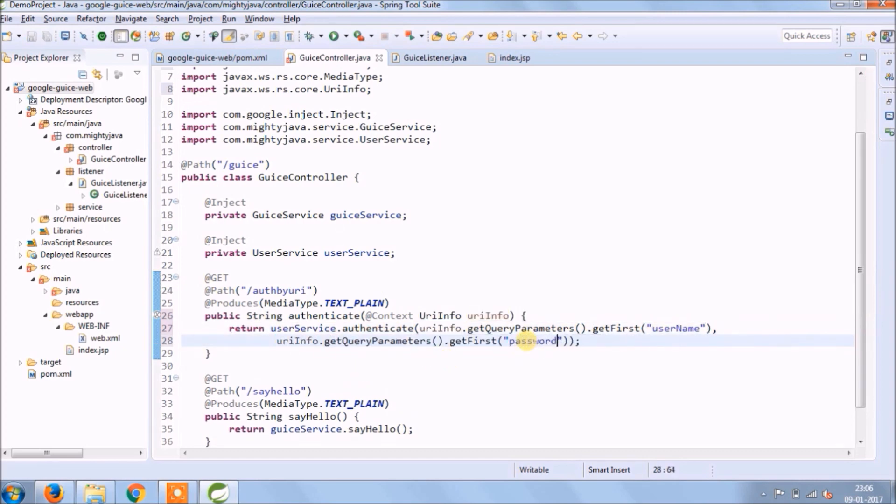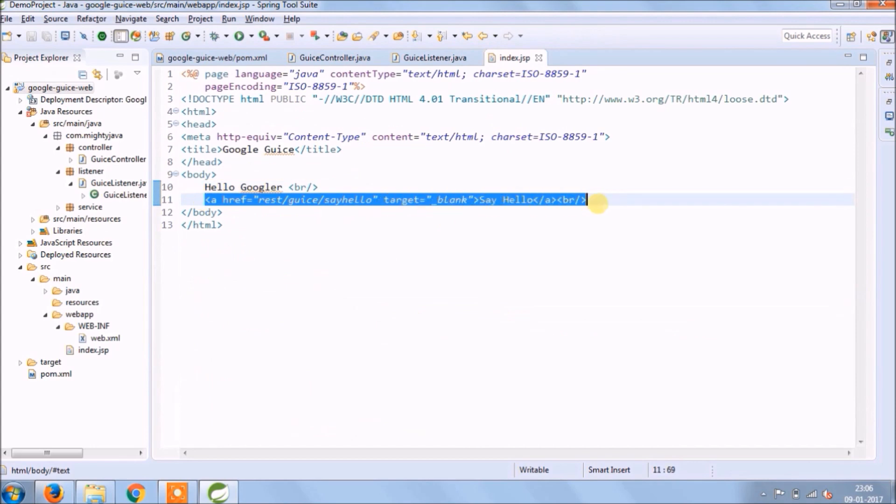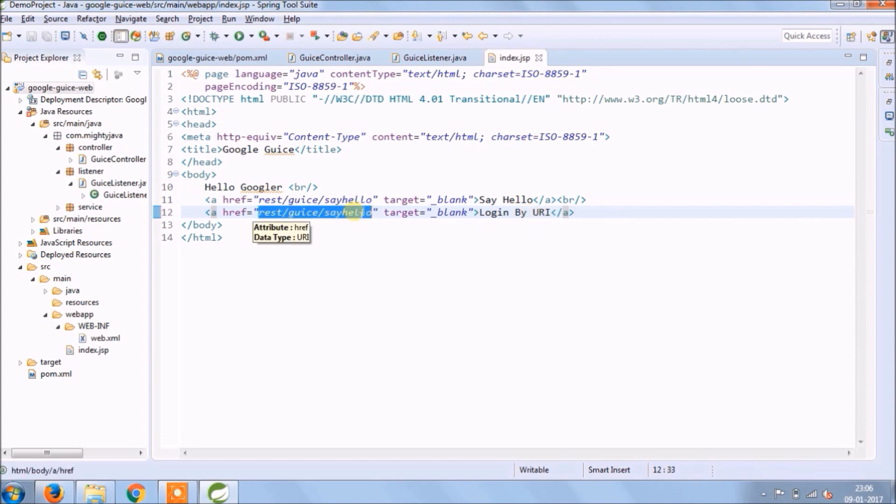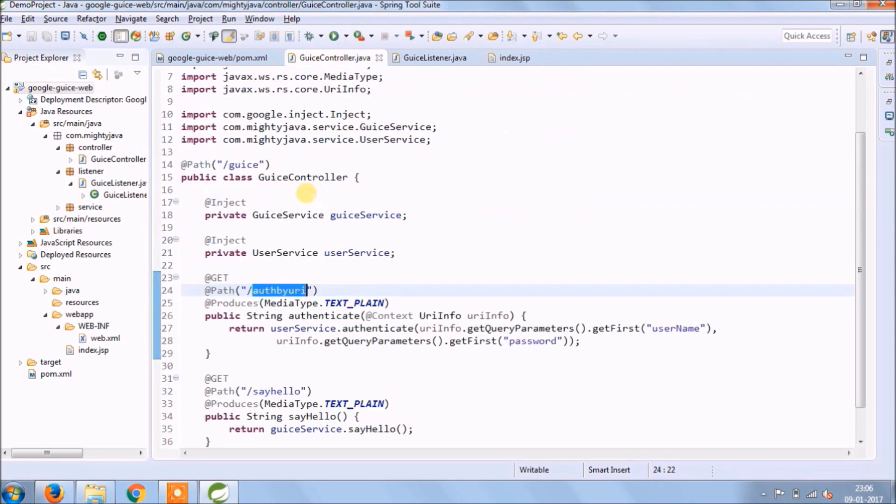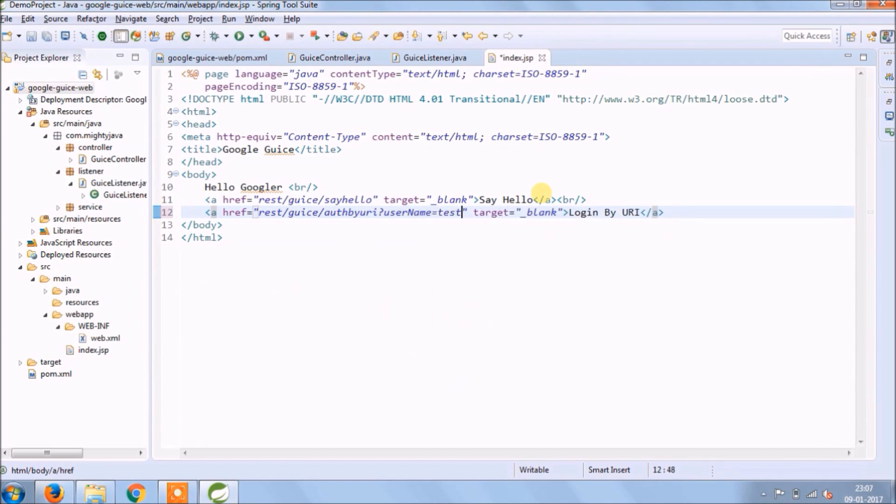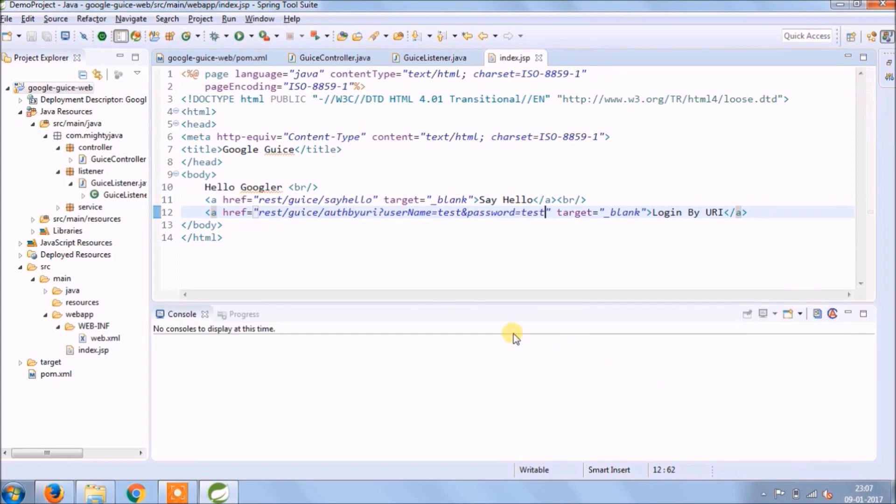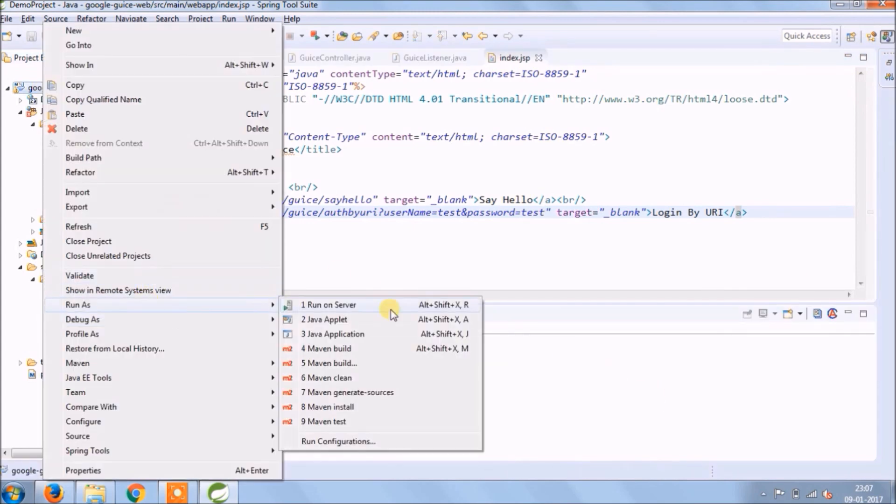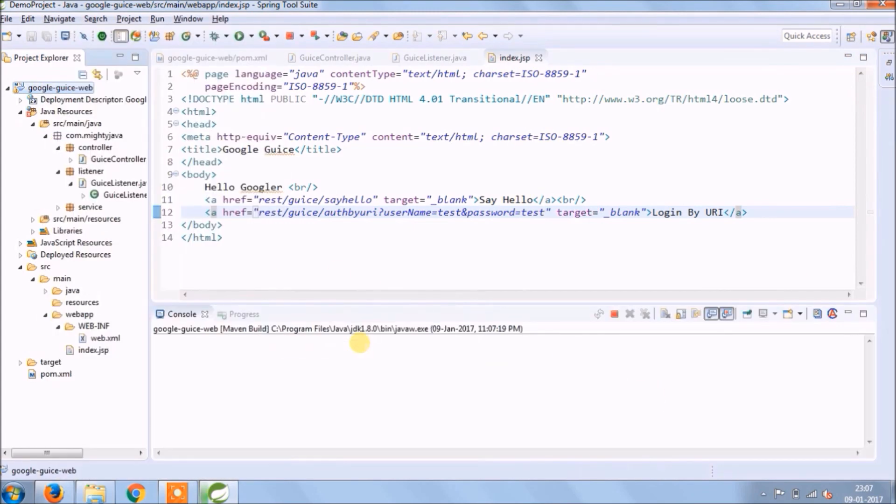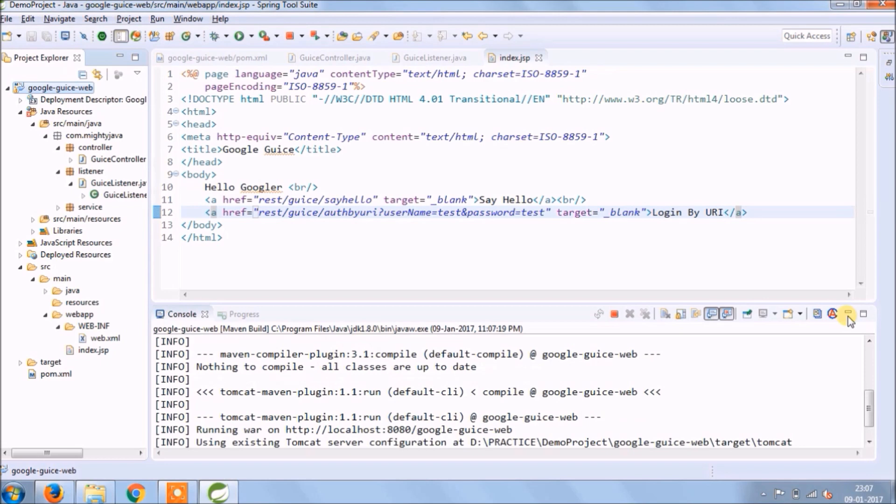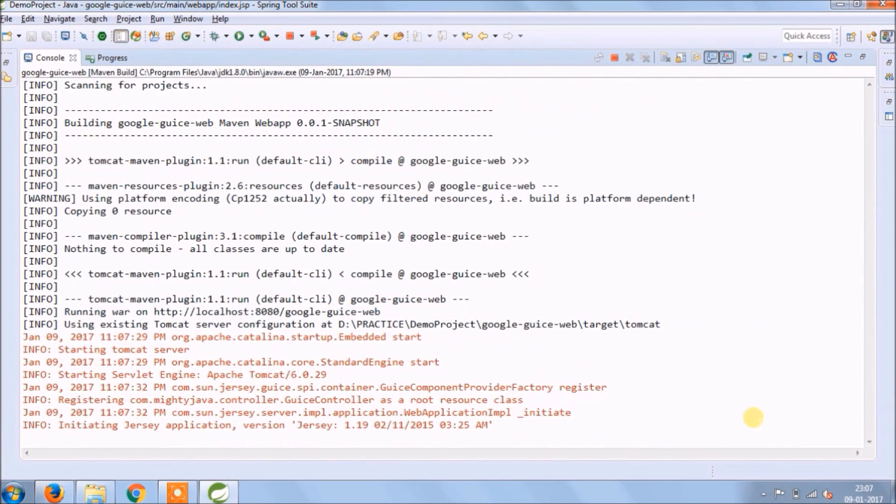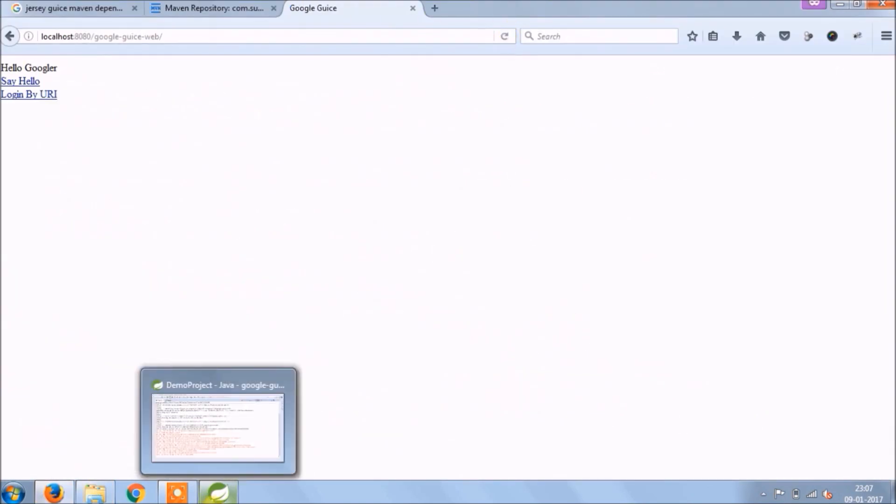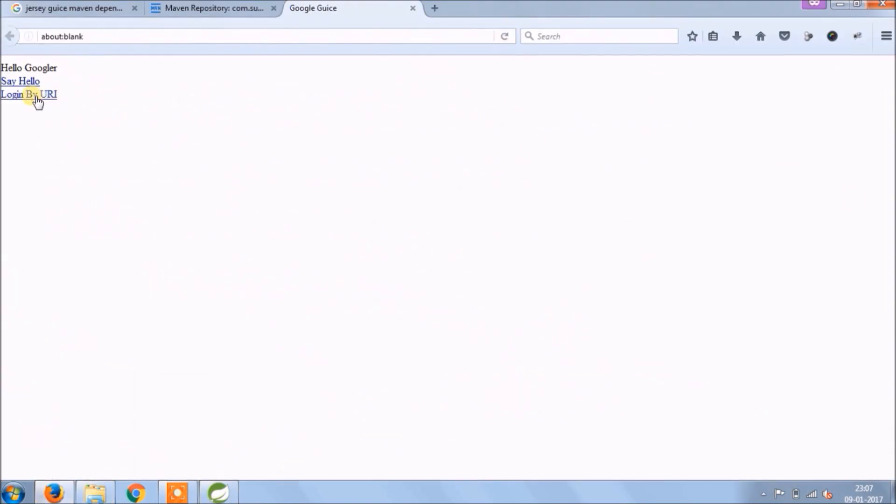It looks simple. Let's add a link for this method call. Let's run and see if it's working or not. See, it's working.